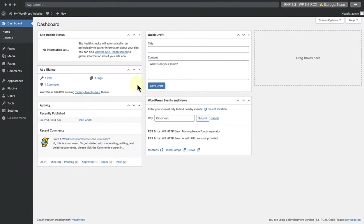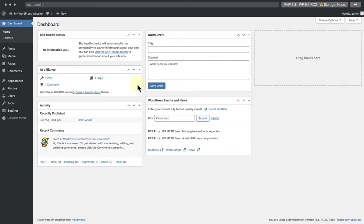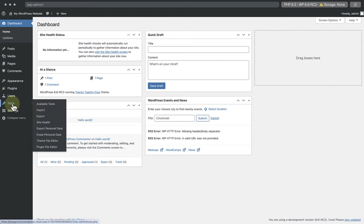So, where do we find theme.json? In the first lesson of this chapter, we peeked into our site's themes files. Let's return to that page and navigate to Tools, and then Theme File Editor.